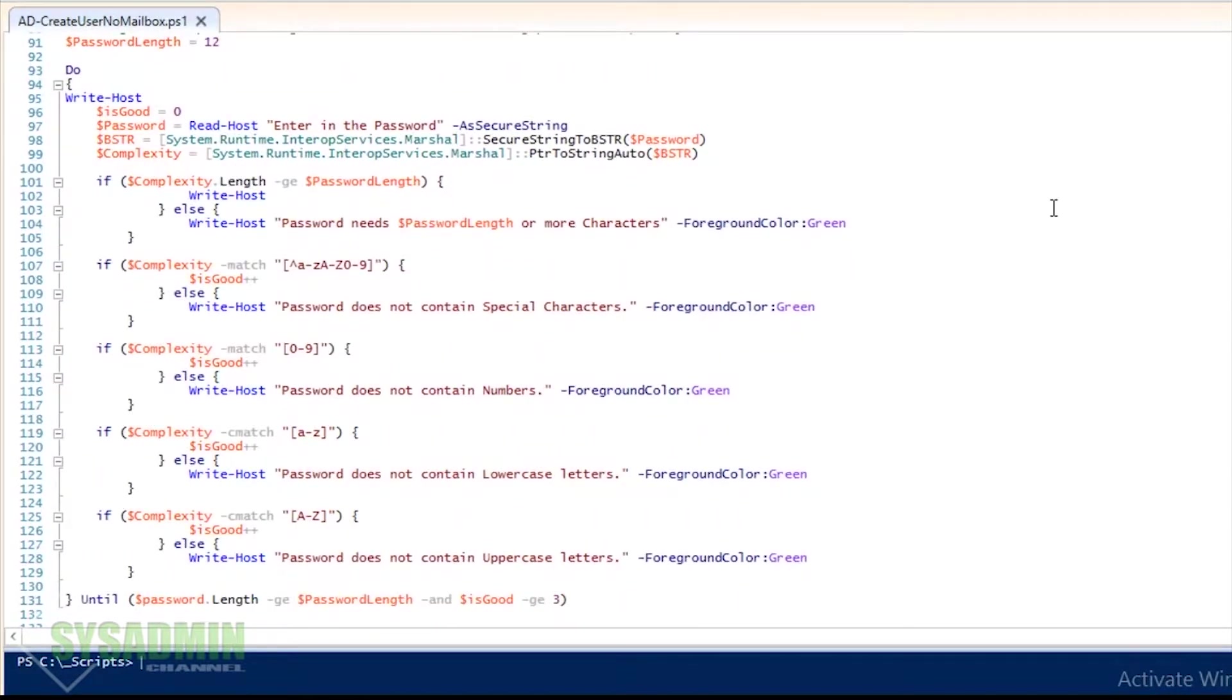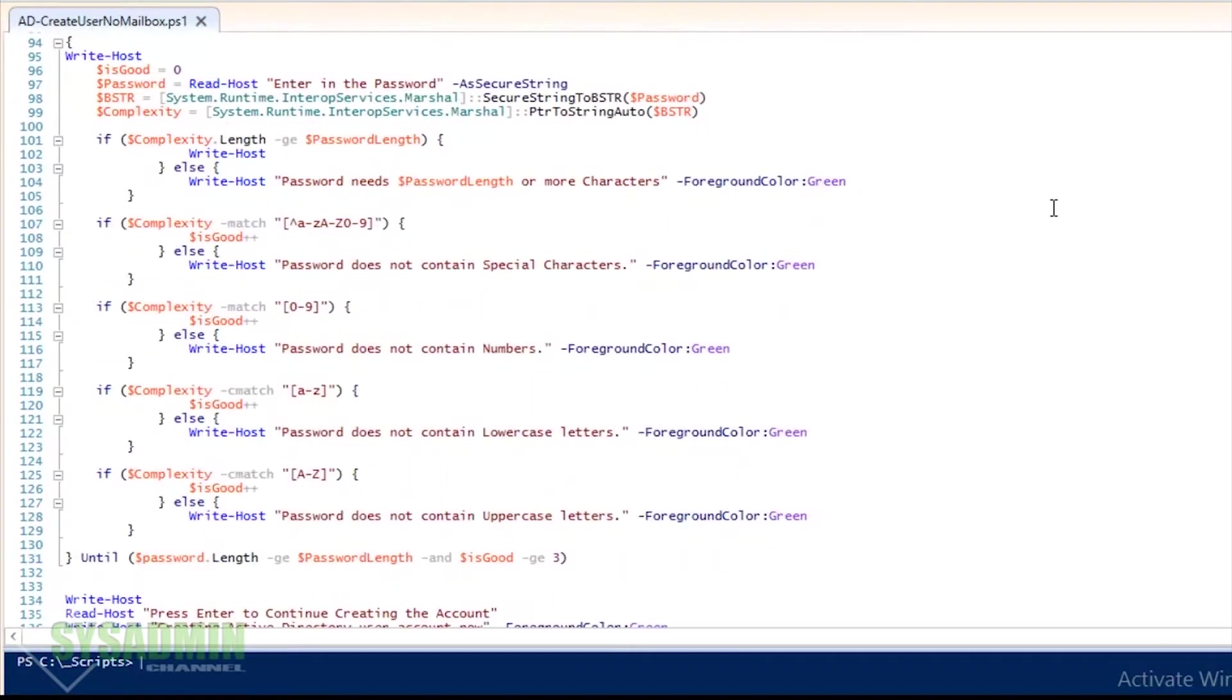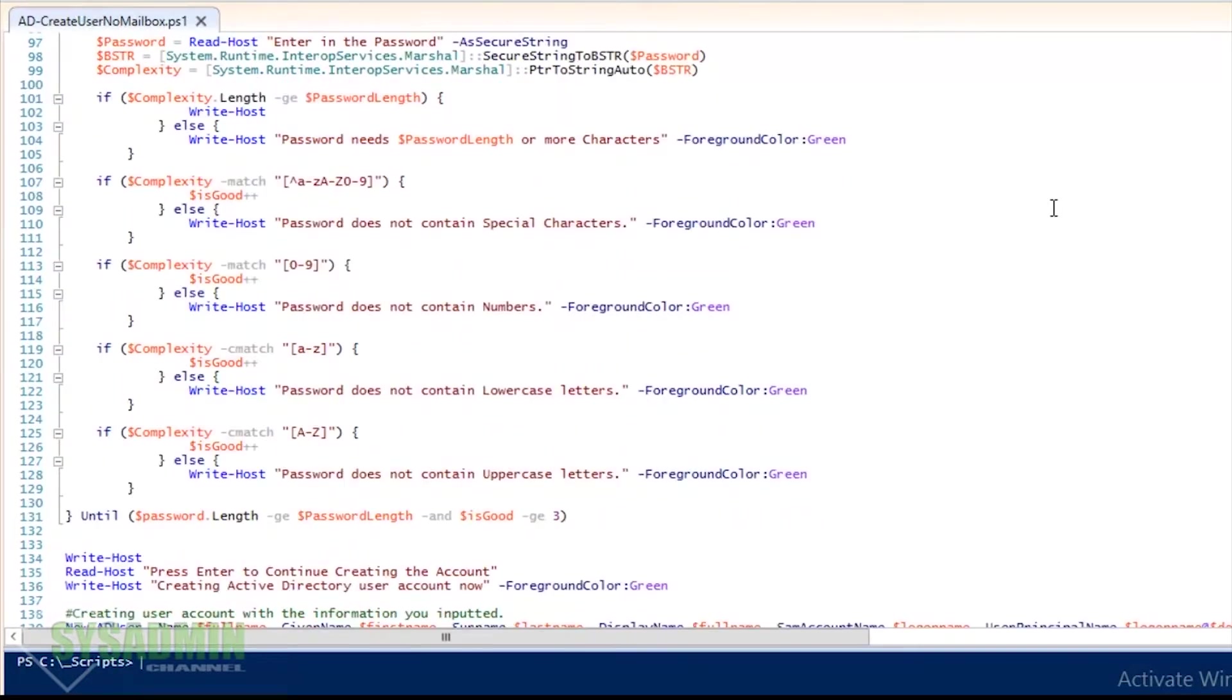It's just going to show little dots. So it's going to check if it's greater than the password length, which is 12 characters, if it matches any special characters, if it matches any numbers, lowercase letters, and uppercase letters.